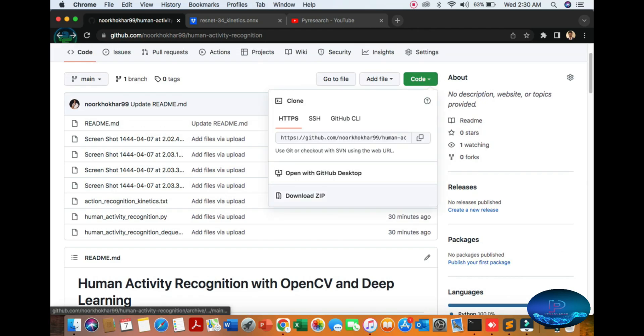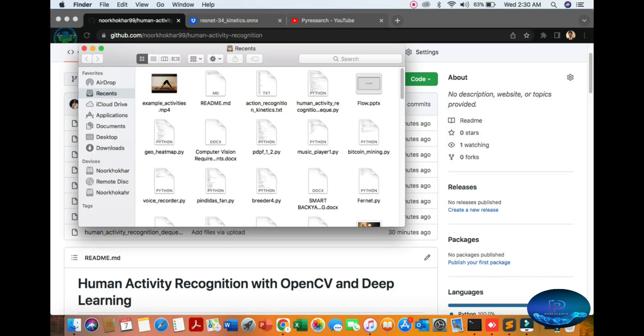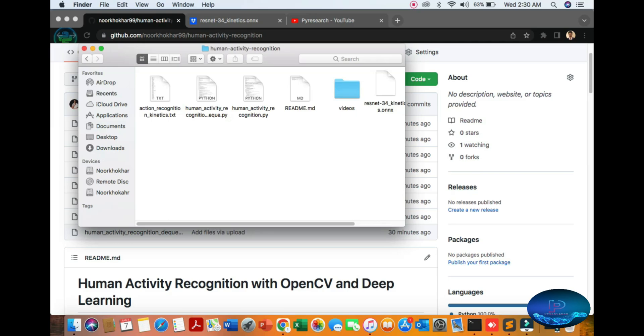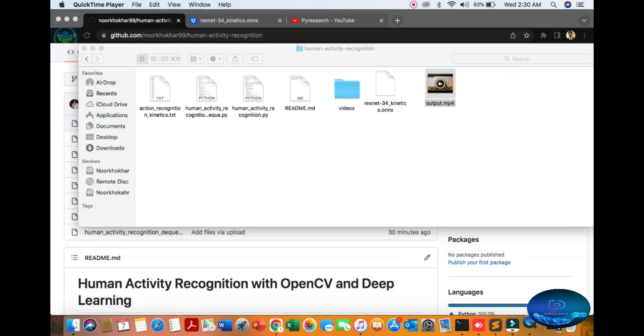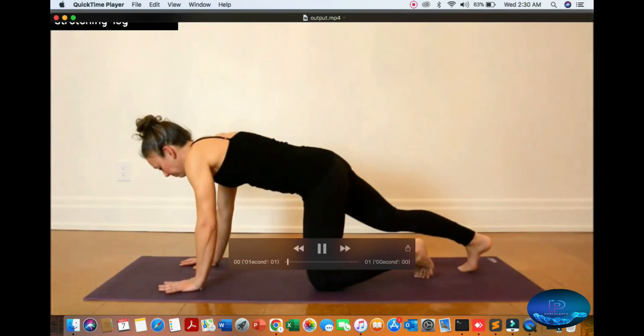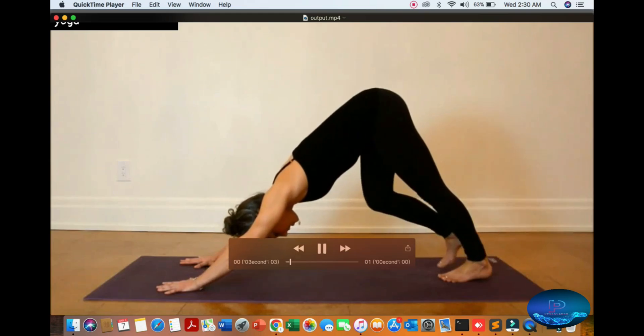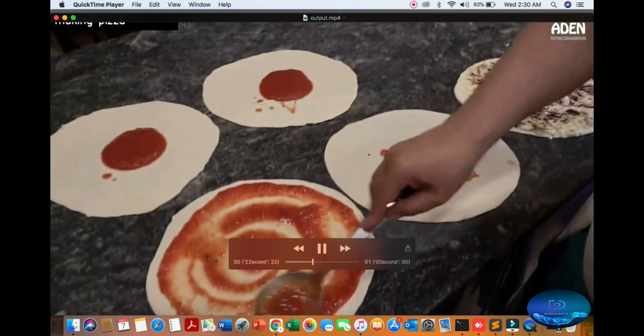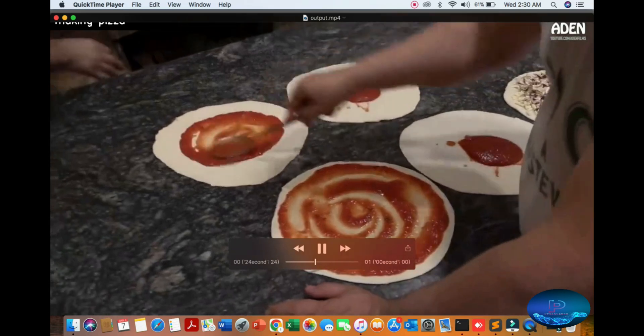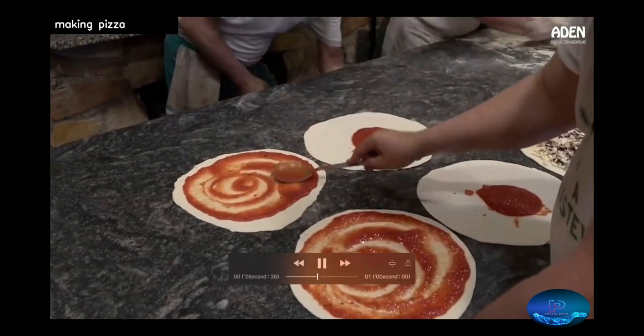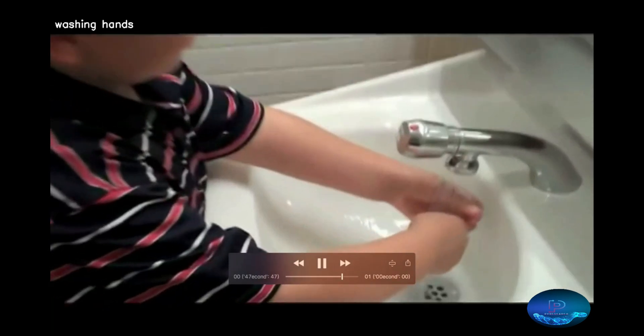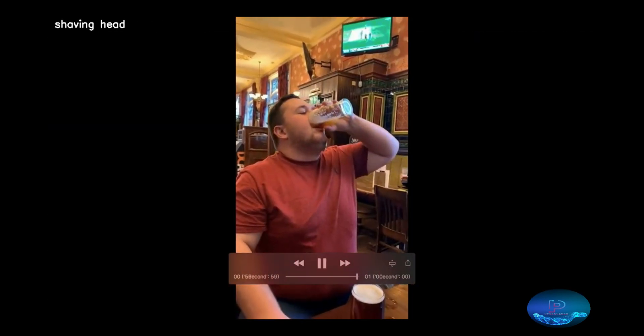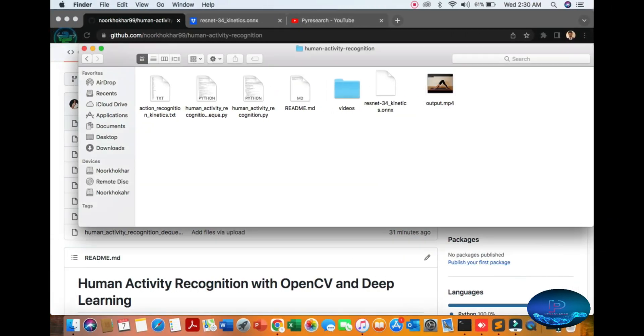Go to the folder. I already have the human activity folder. The video will be created. You can see yoga, sketching, making pizza, washing, and drinking.